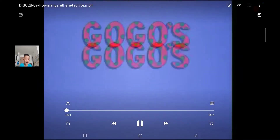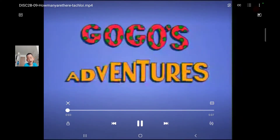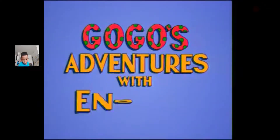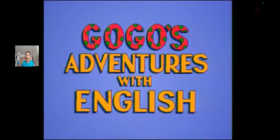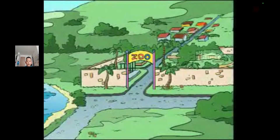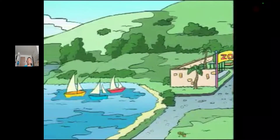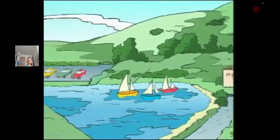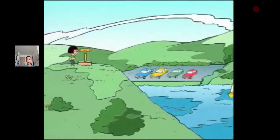Today we learn English. Gogo, lesson nine: How many are there? Gogo's adventure with English. Lesson nine: How many are there? One day, Gogo and Tony and Jenny go to a zoo. Let's see.